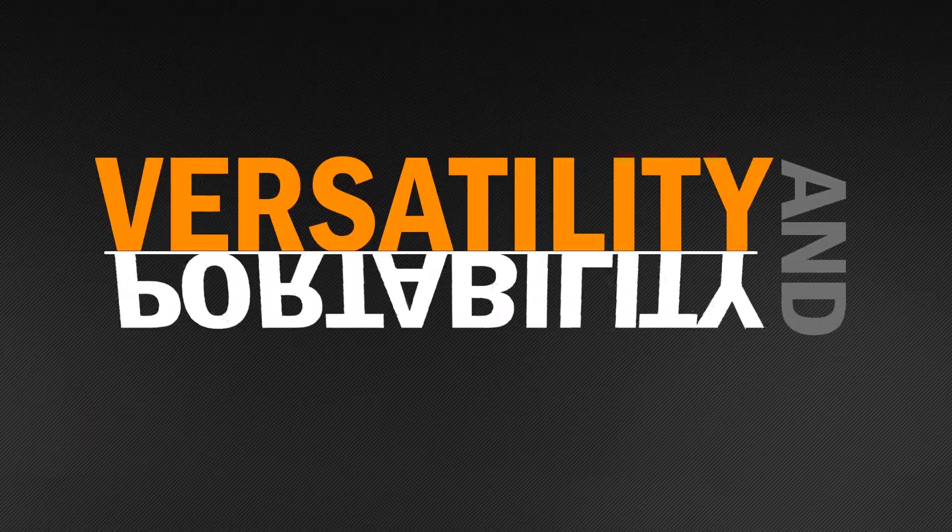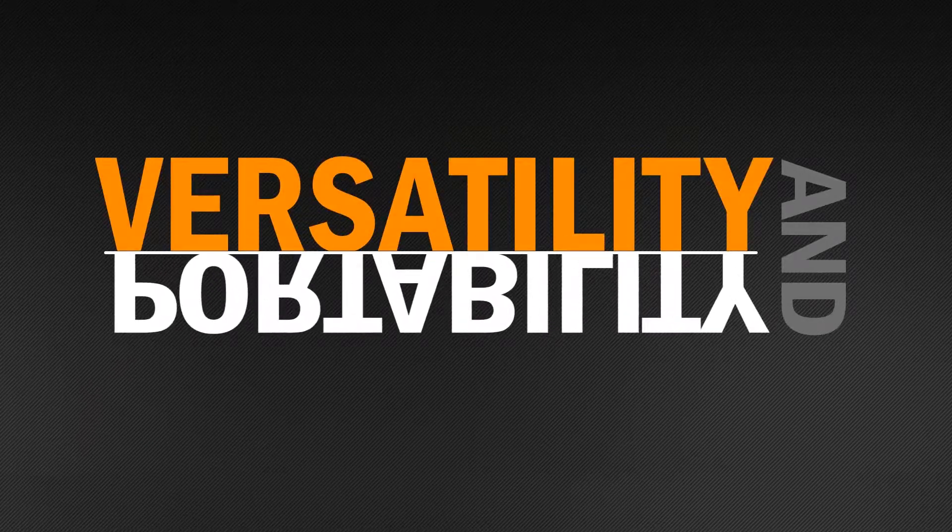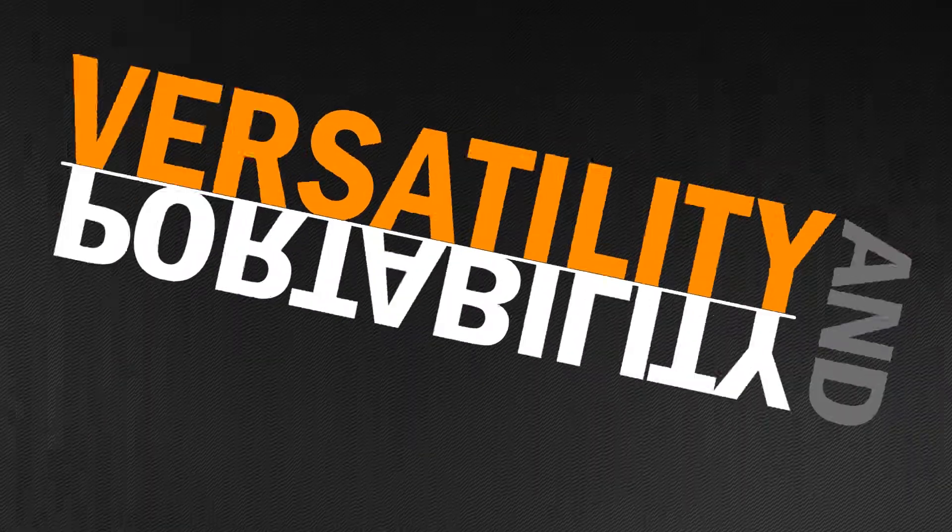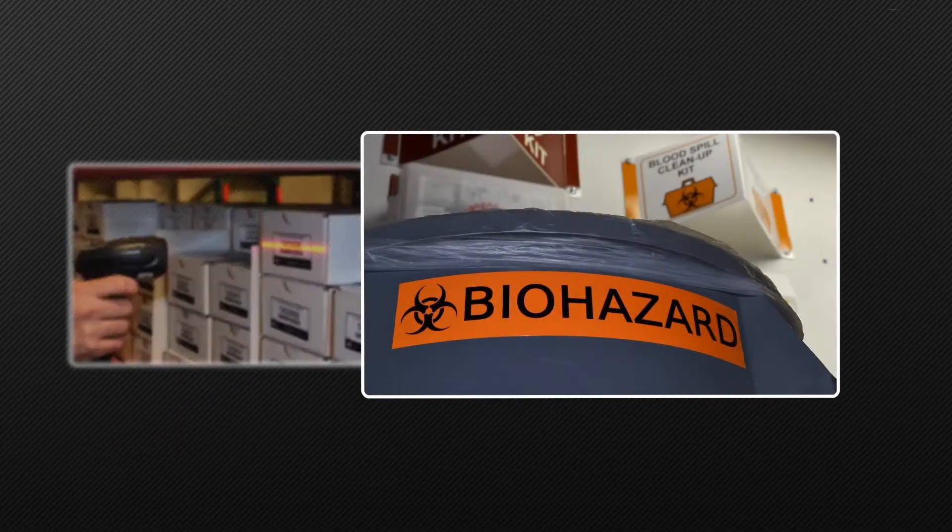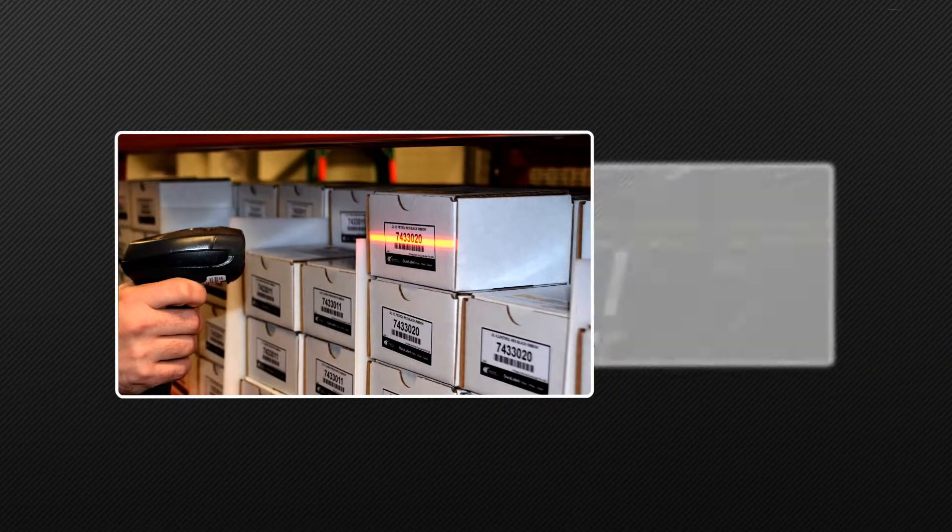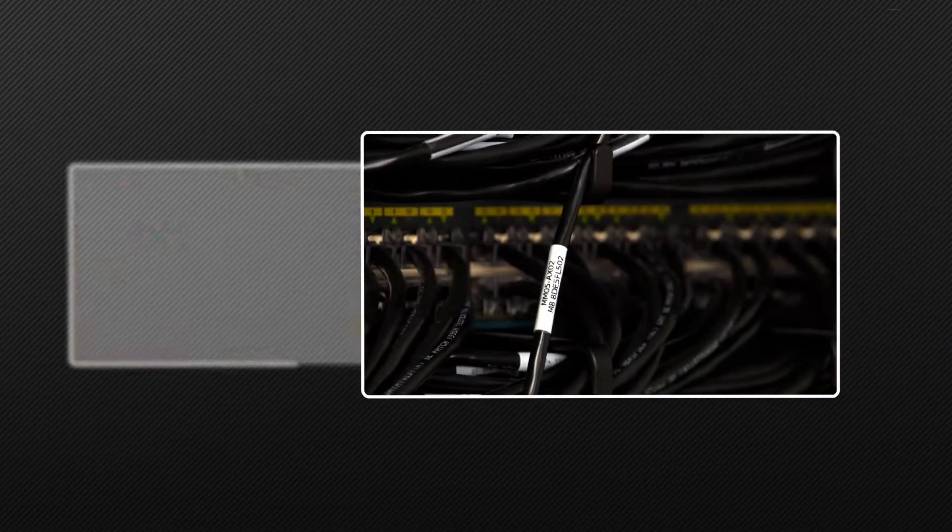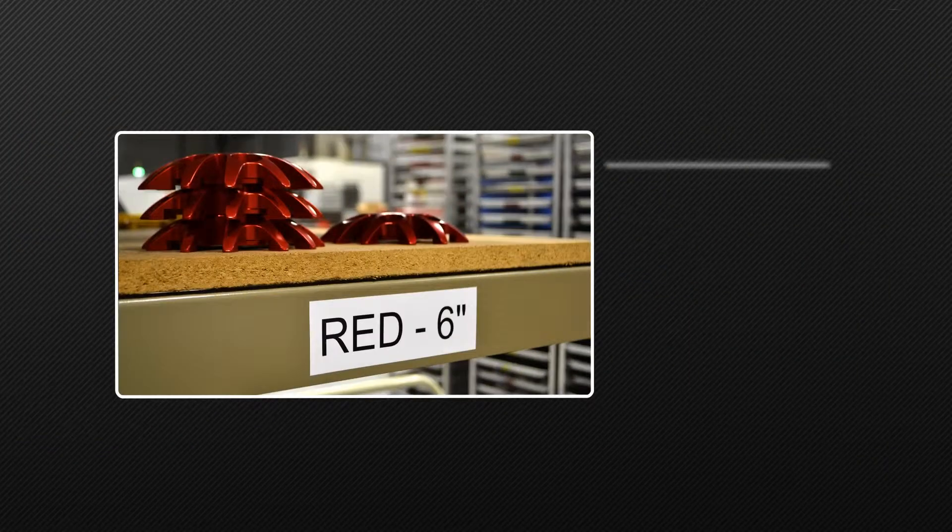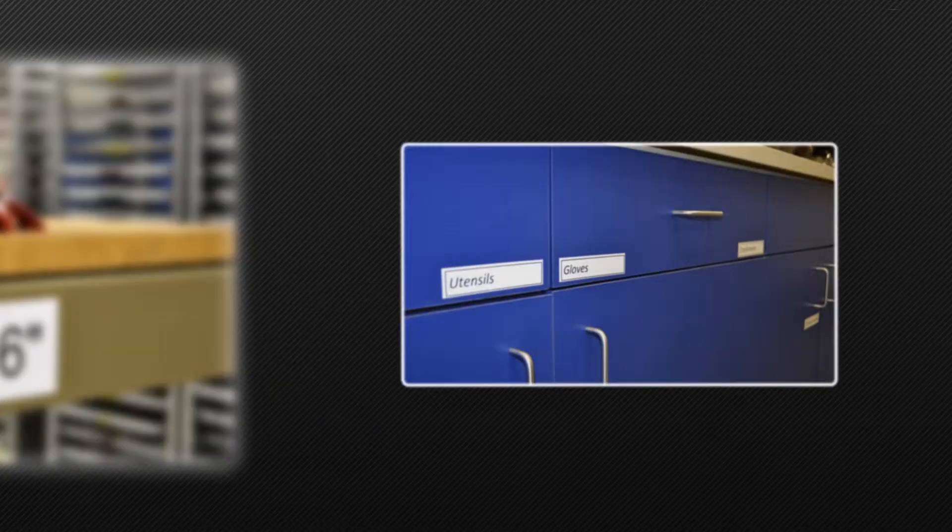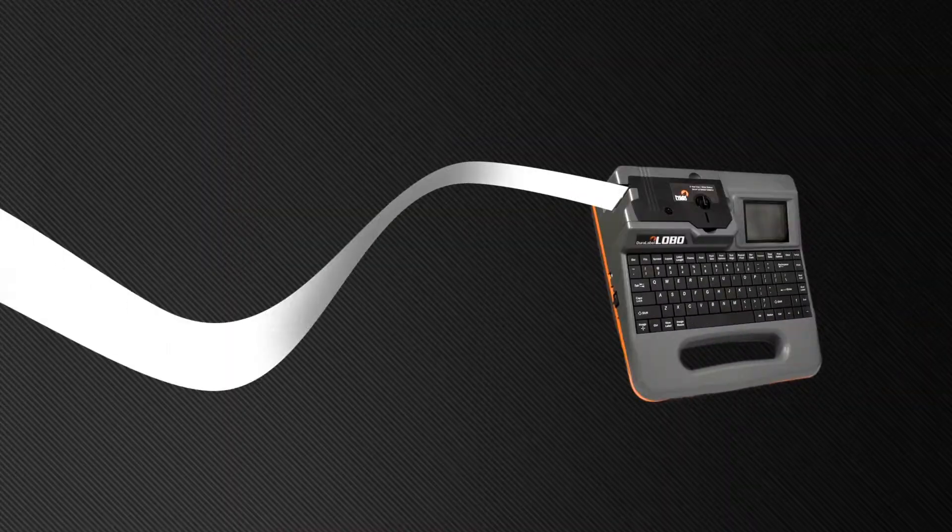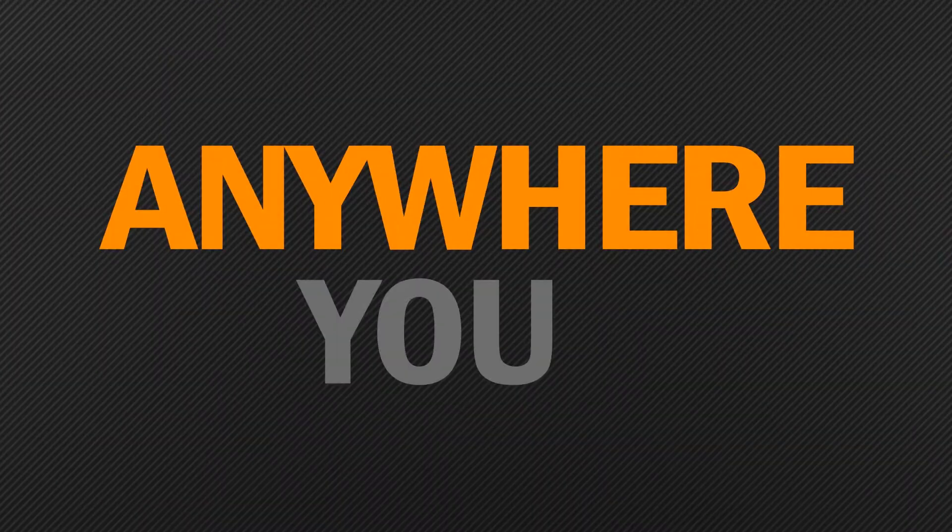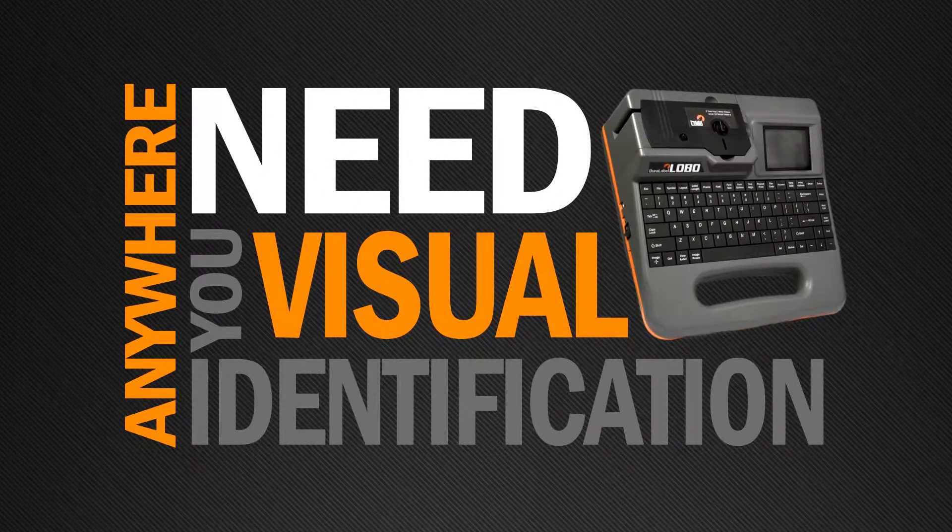Lobo's unique combination of portability and versatility makes it perfect for equipment labels, safety warning labels, inventory barcoding, wire and cable wraps, warehouse shelving labels, cabinet shelving labels. Basically anywhere you need visual identification.